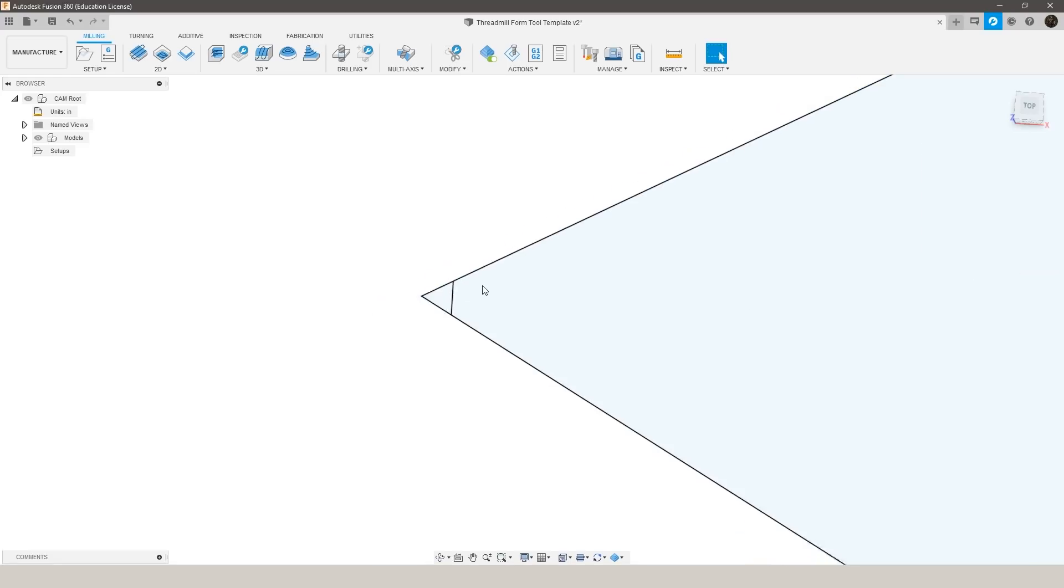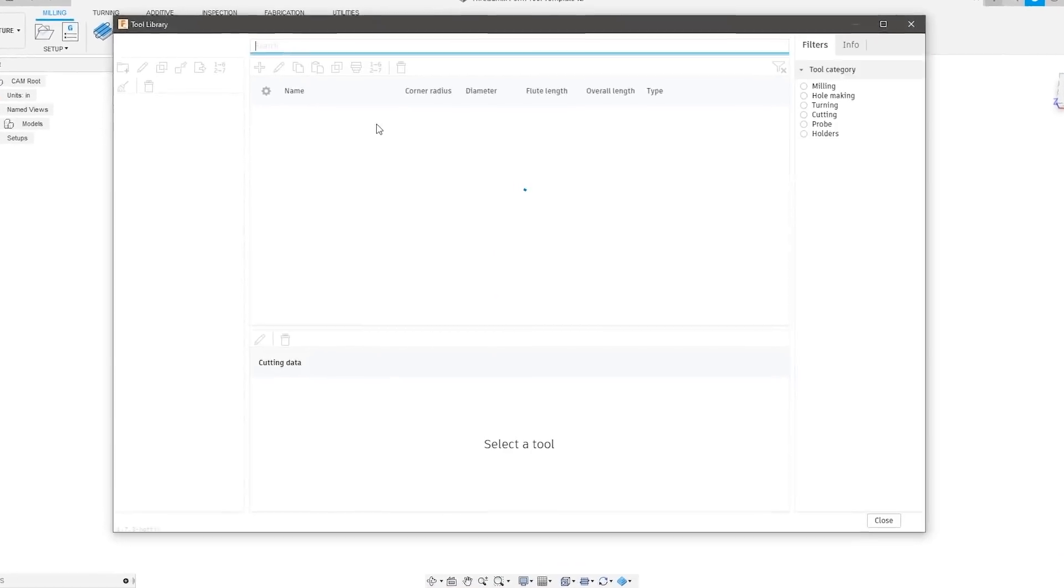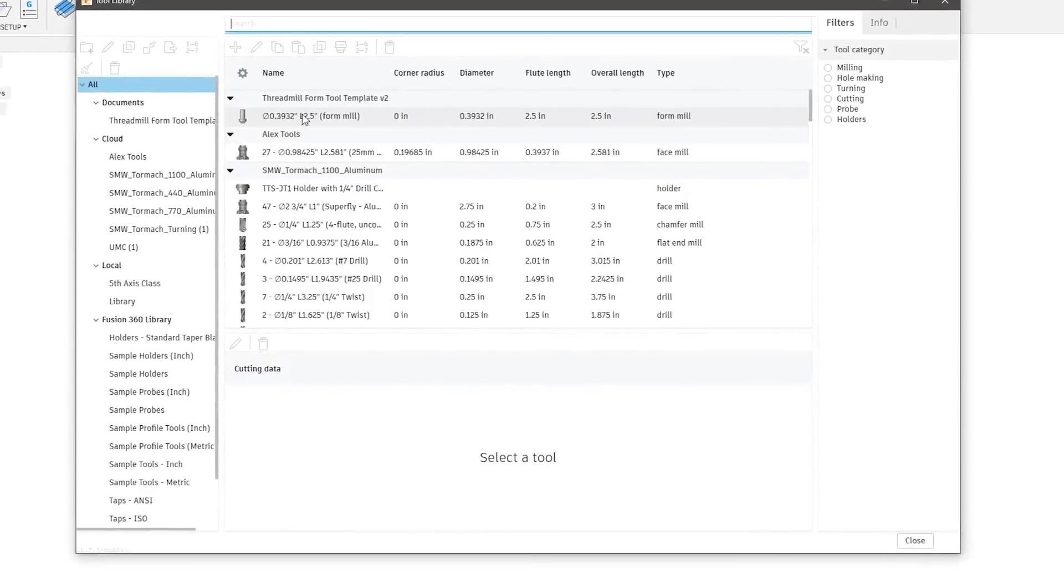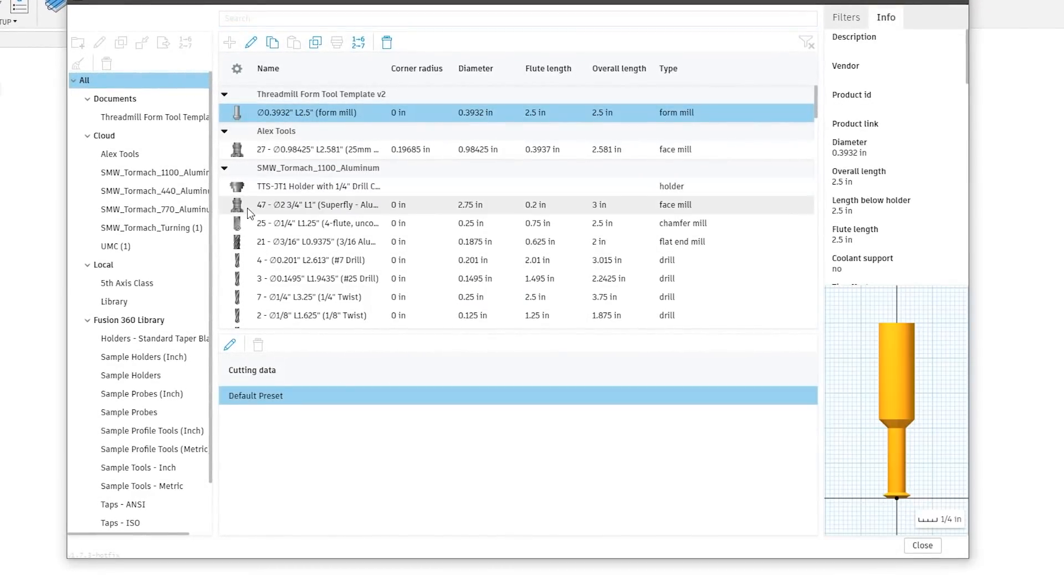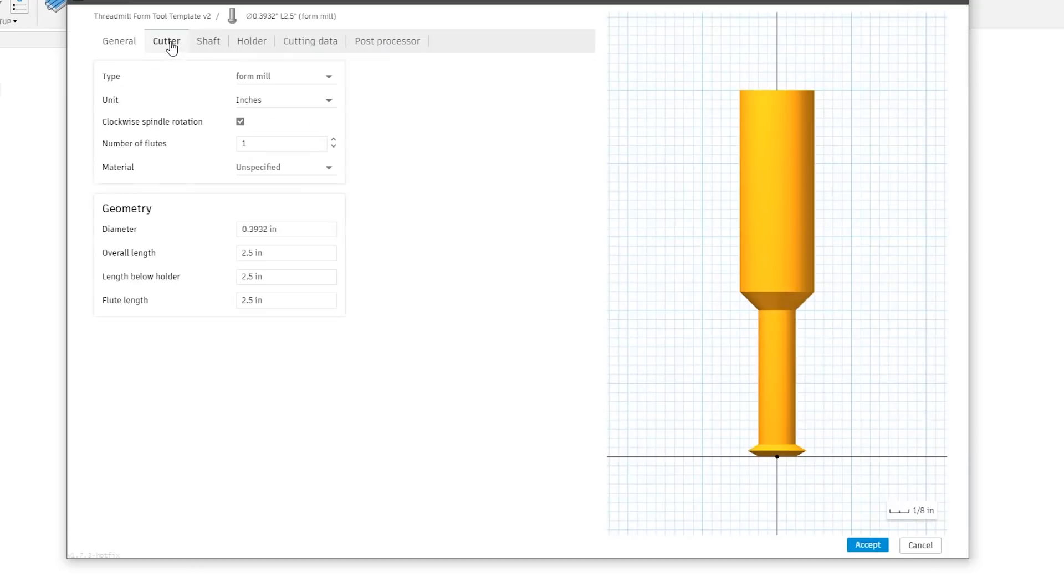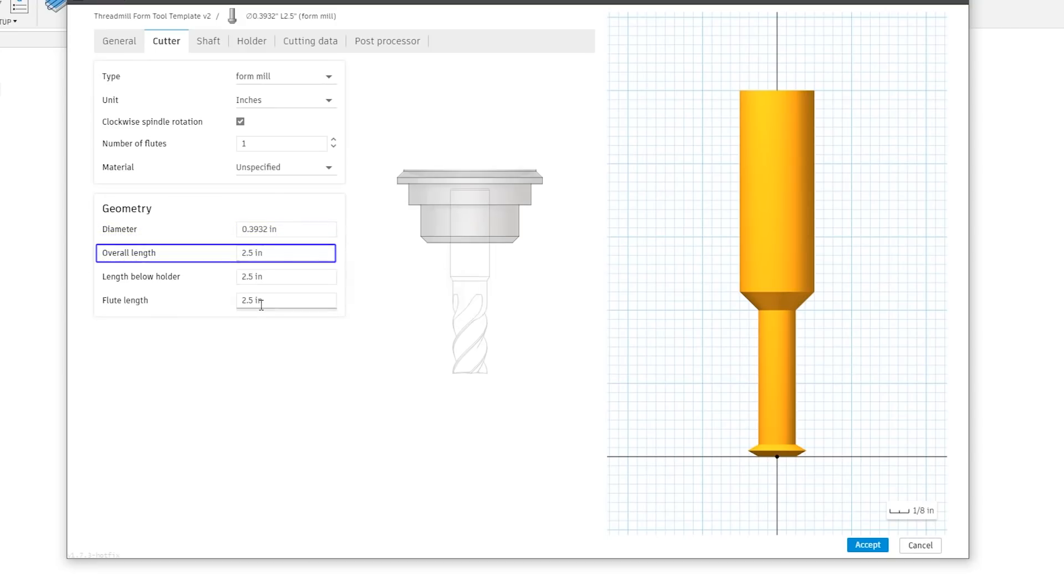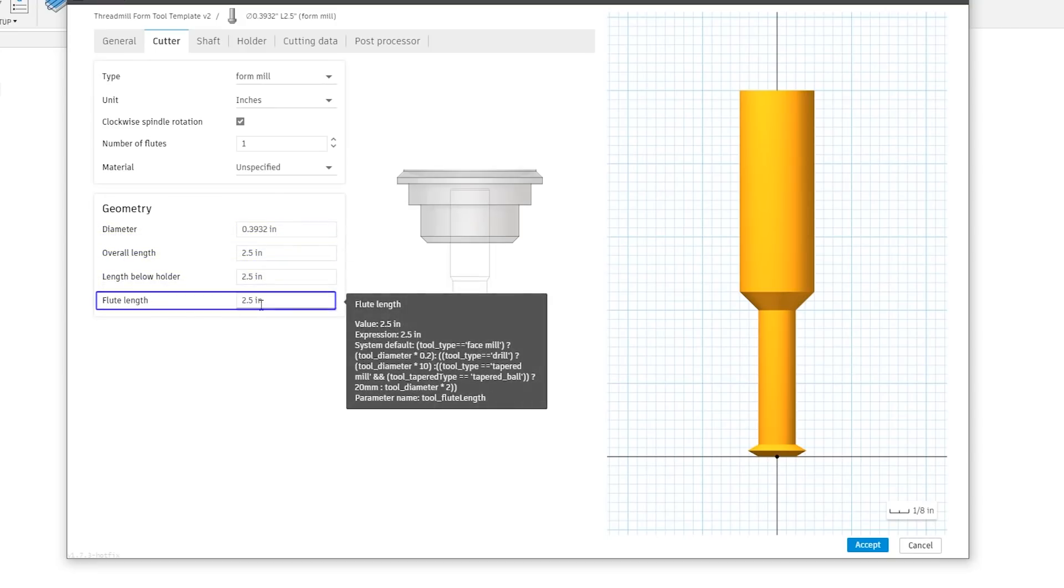Press okay and then there's no pop-up or anything which I don't love but if you check your tool library it will have just created that as a form mill and then you can go in there and you can change some other settings such as the diameter, your overall length, your flute length, stuff like that just so you can make sure your simulation is going to be exactly what you see when you go to make the cut on the machine.